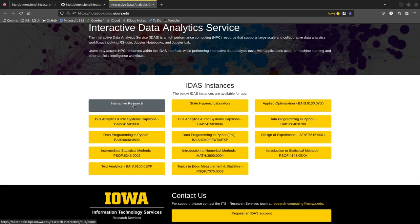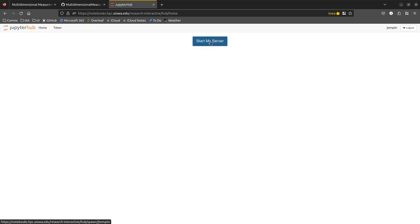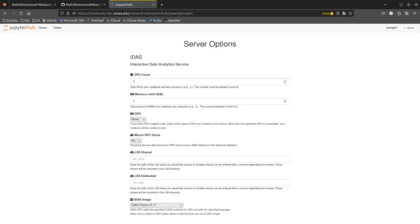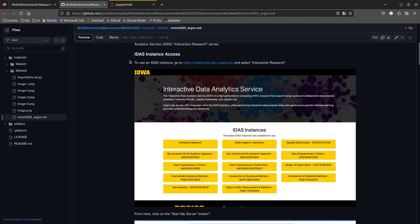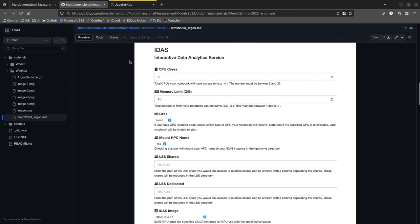Technically everybody in the class can access the class link, but it only exists this semester — after the semester you'd have to sign up for a research account. I'm going to click 'Interactive Research.' It'll ask you to sign in with your HawkID and then you may have a Duo two-factor step. Then you should see a 'Start My Server' button.